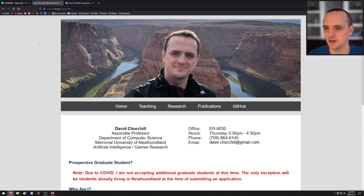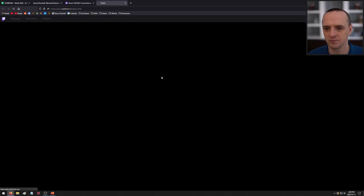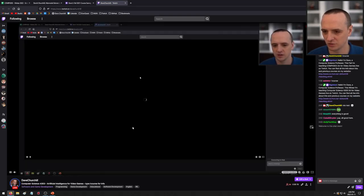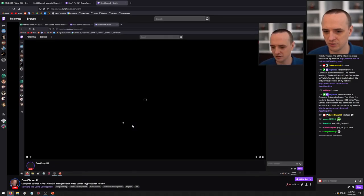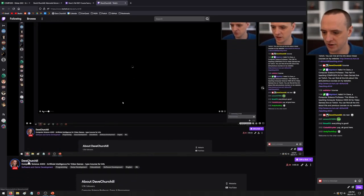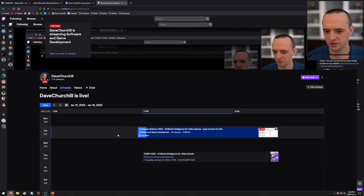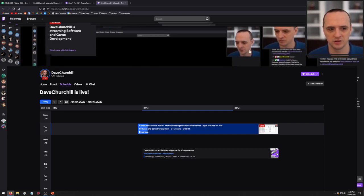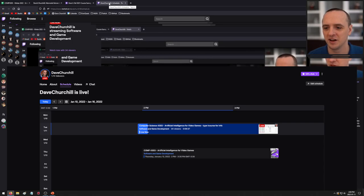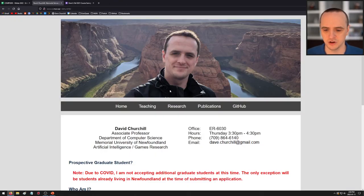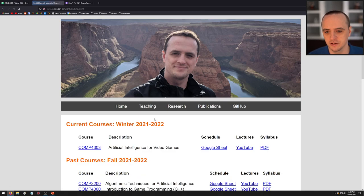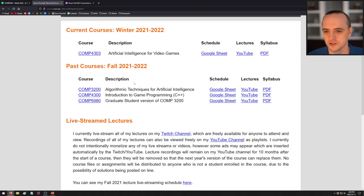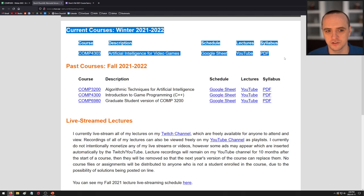If you go to my Twitch channel and click on schedule, you'll see the schedule for the classes in your local time zone. If you go to my website and click on teaching, you'll see all the information about the classes I teach — this course being no exception. My current course this term is the one course I'm teaching: Artificial Intelligence for Video Games.